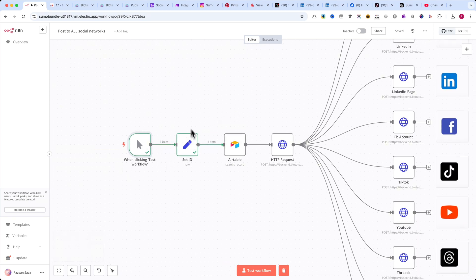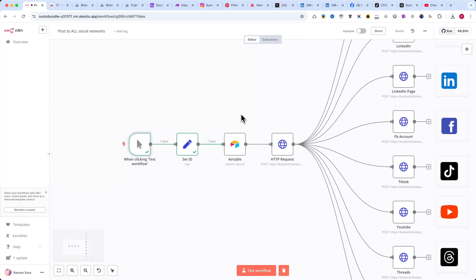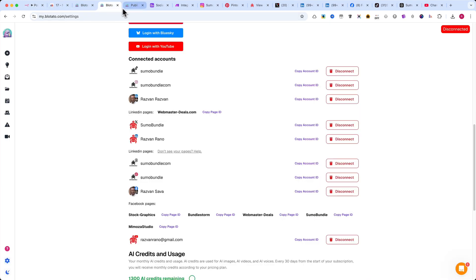Including how to schedule daily posts on your social networks. When you authenticate with each social network inside Blotato, you'll notice a Copy Account ID button on the right side. Click it to copy the ID to your clipboard. We'll need this for the next step in our automation.